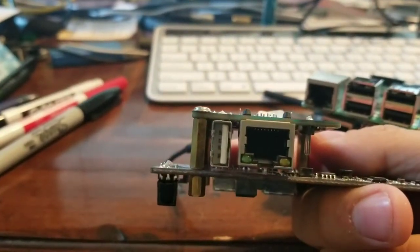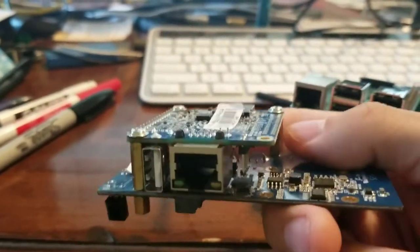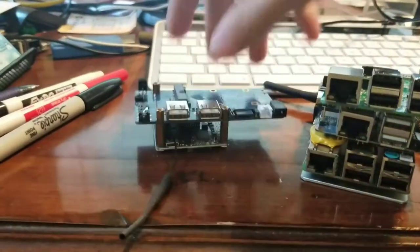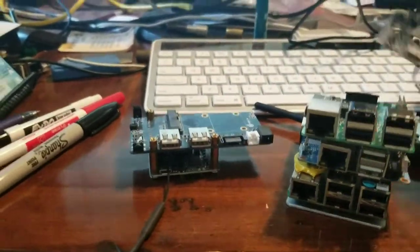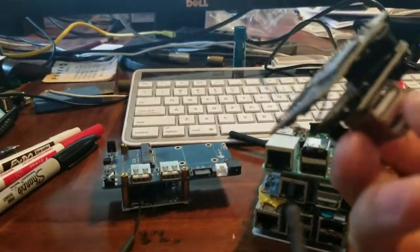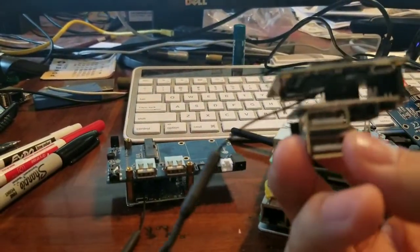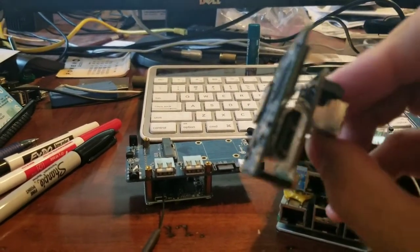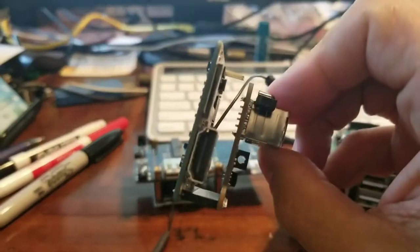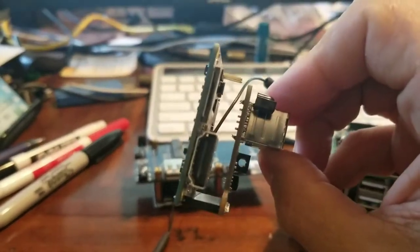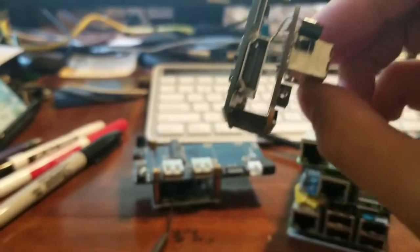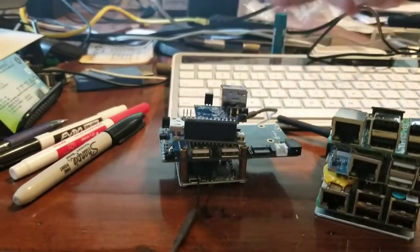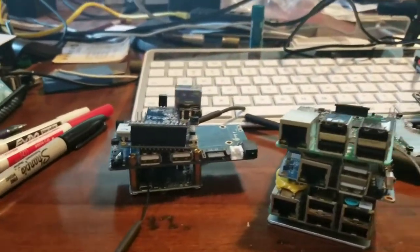This is the Pi Zero 2 Plus because it's got the HDMI port. I got the option of the H3 and the H5 chip.